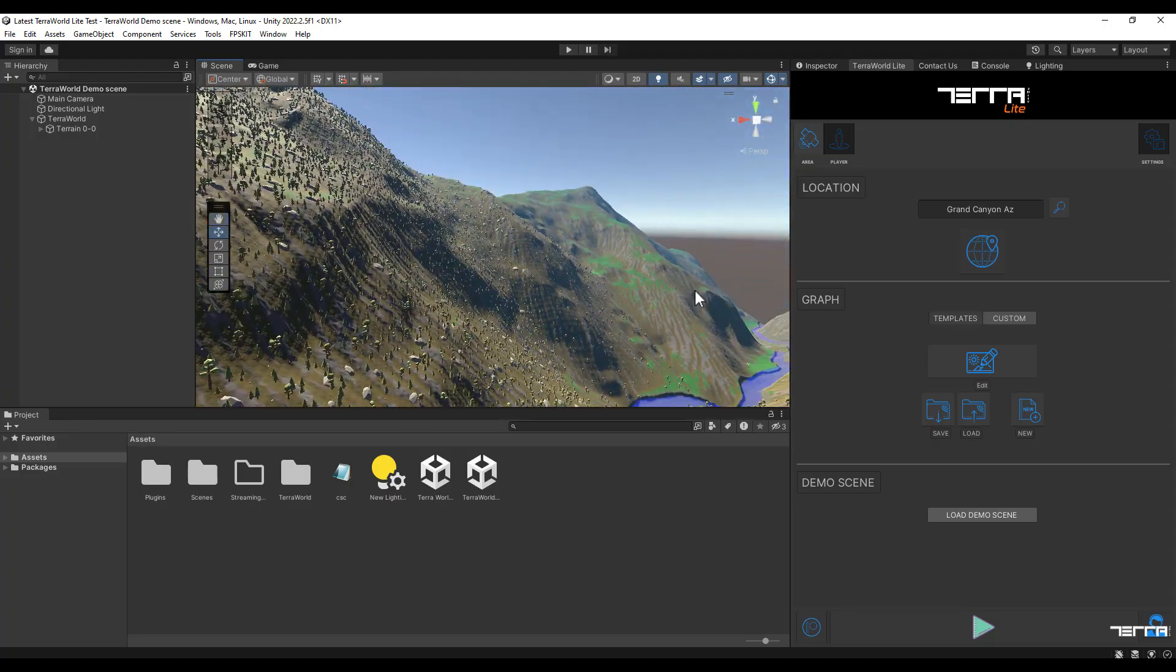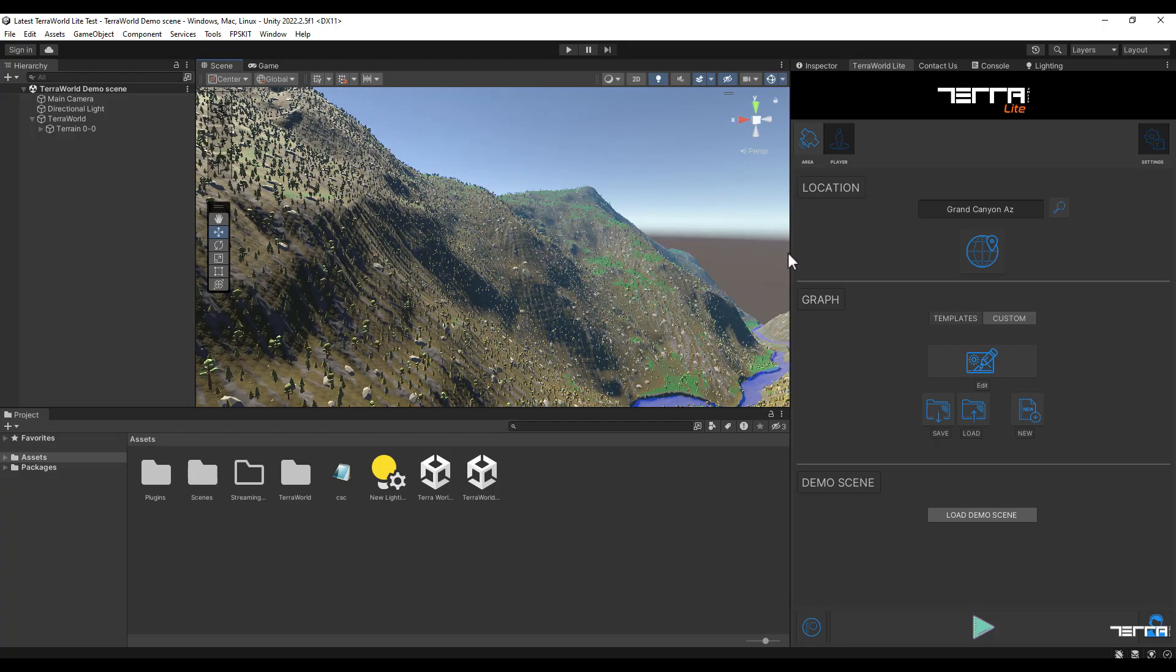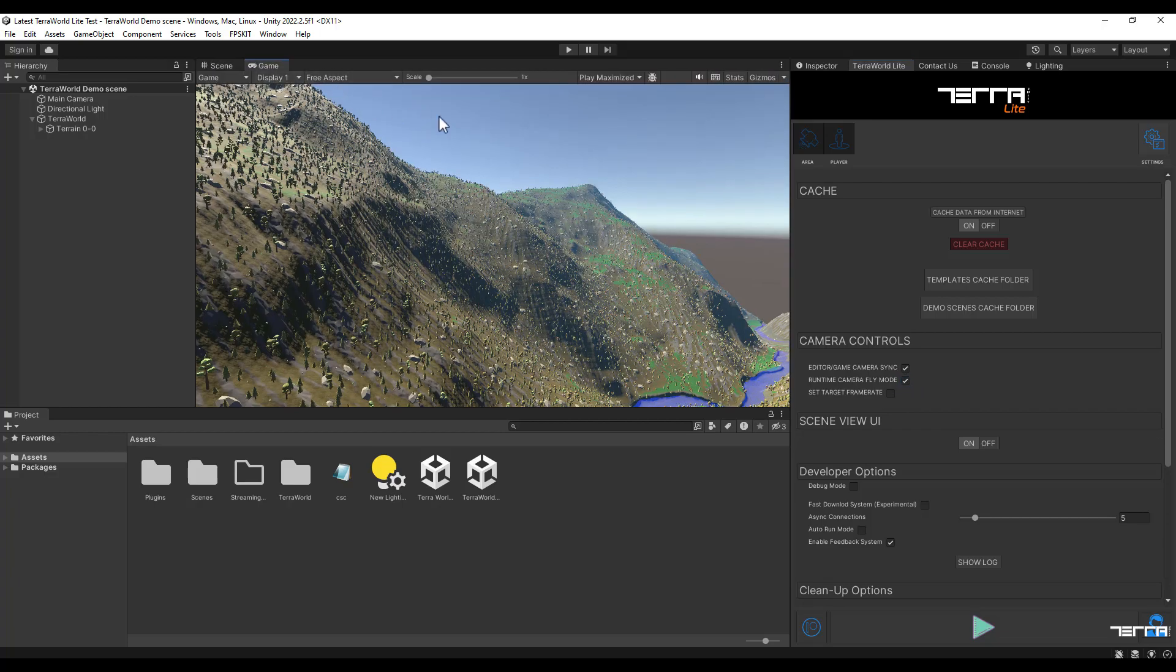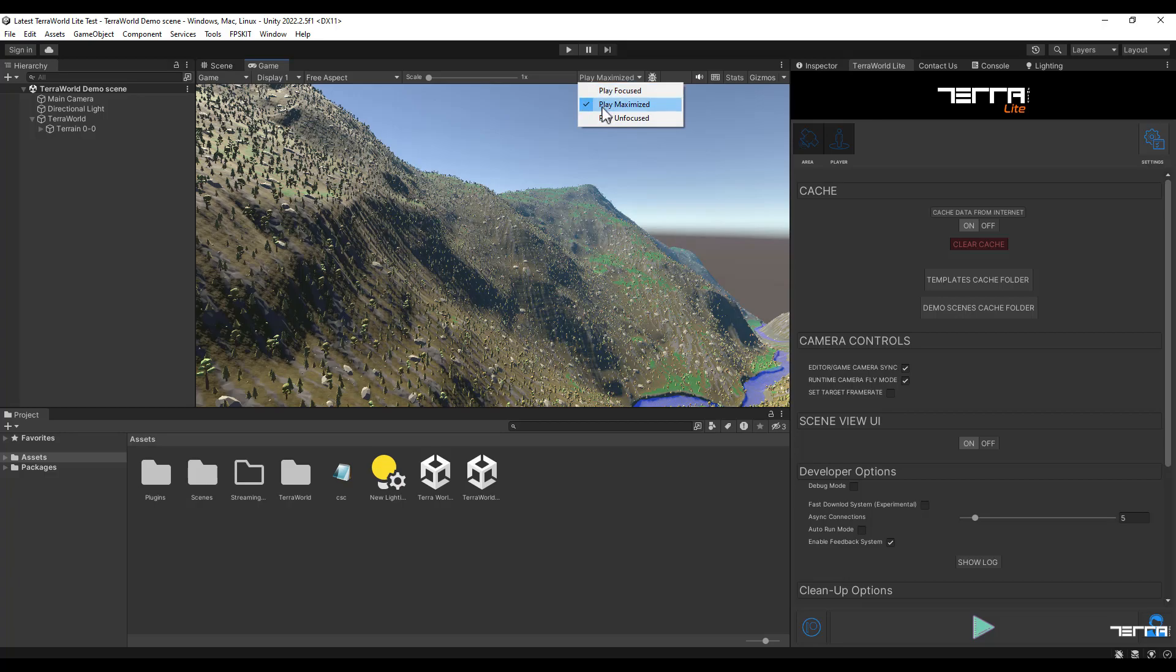Now just head into the settings section in order to check these two options. What these options do is they sync the game mode camera and the scene mode camera.